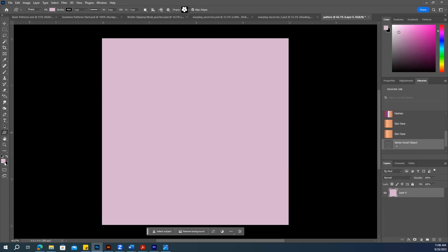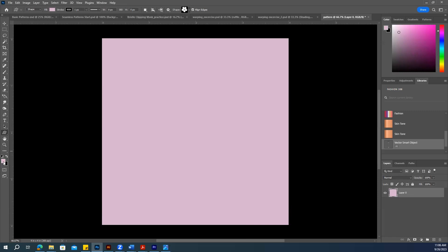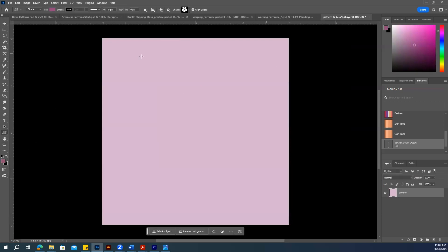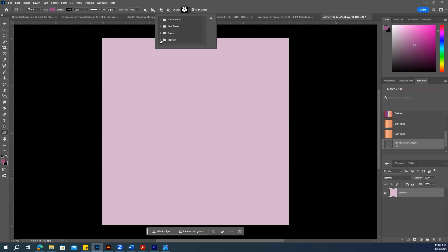Next, let's change the color. I want a dark pink. Now select your shape — suppose I want to make a flower.